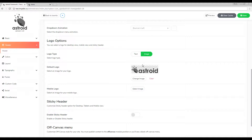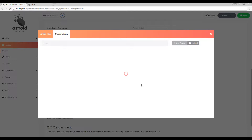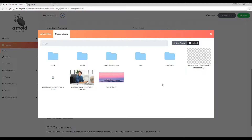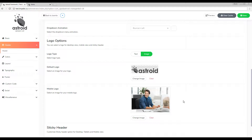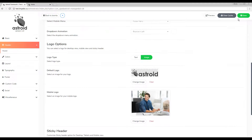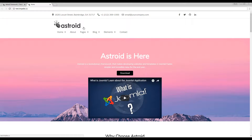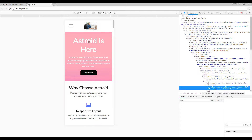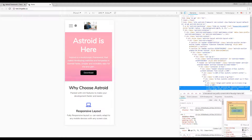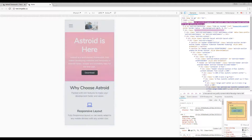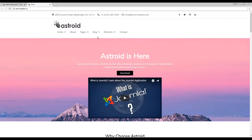If you switch back to the image logo, you can also upload a different mobile logo. I'll select a different image as the mobile logo, save it, and preview. We have our desktop logo, and when I go to mobile I have a different logo there — so this can be very useful.